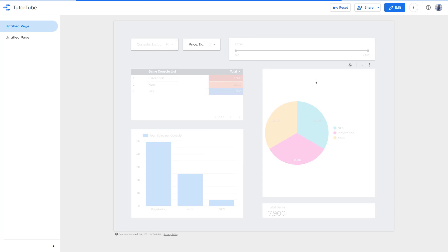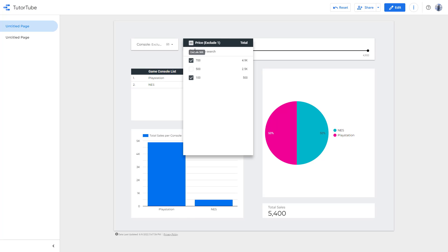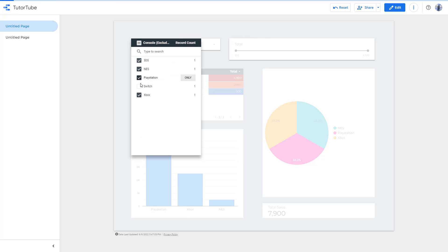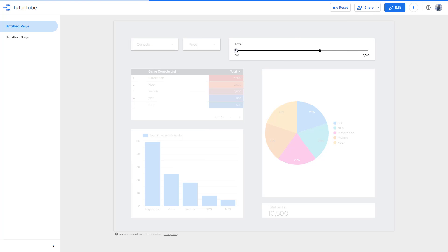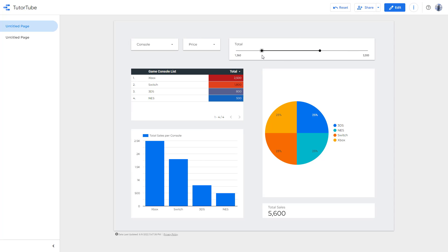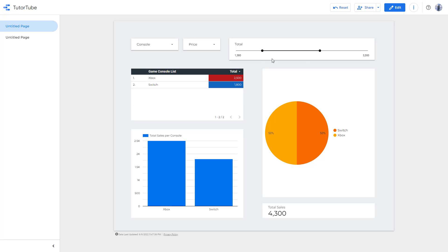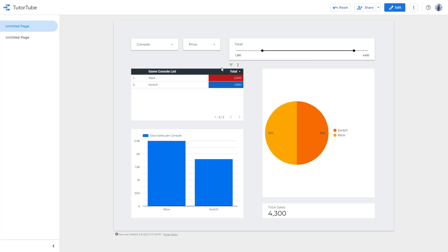Similarly, you can choose 'Price' and select everything. You can also choose a price range using the slider, and you can see that the data is quite interactive — you can choose a range of data.